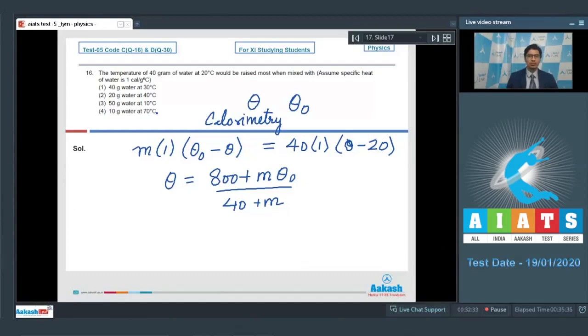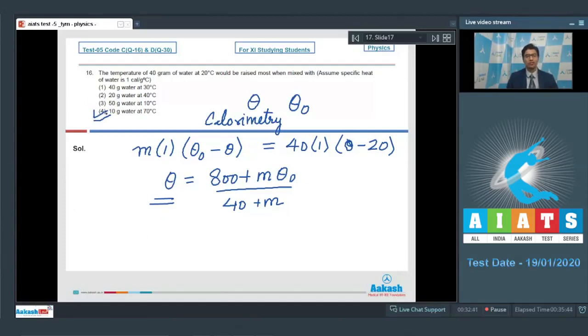Dear students, it is very easy to see that for option number 4, the value of this θ would be maximum. And therefore, for this question, option number 4 is the correct answer.